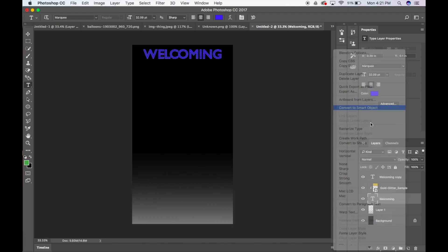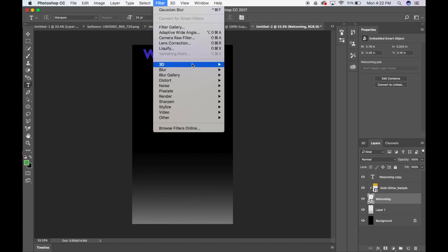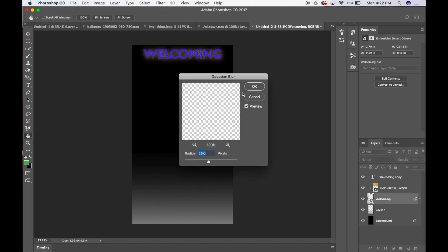So what you're going to do, you're going to go up here, you're going to press Filter, go down to Blur, and click on Gaussian Blur. So as you can see that this has popped up, the gold in the background. So what I'm going to do, I'm going to probably bring this out a little bit.